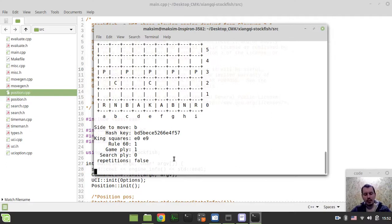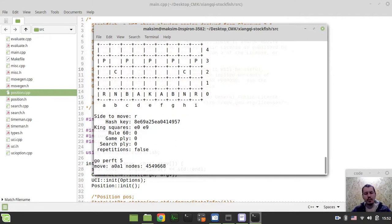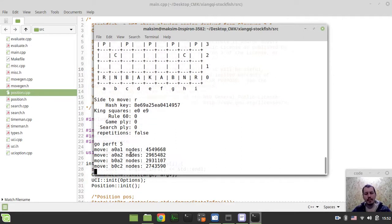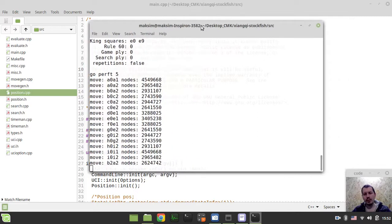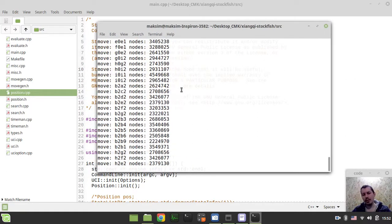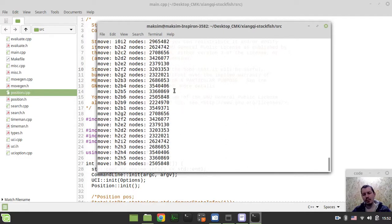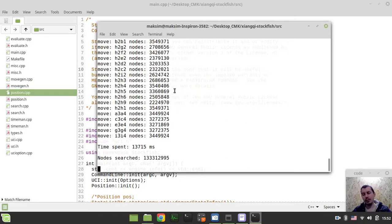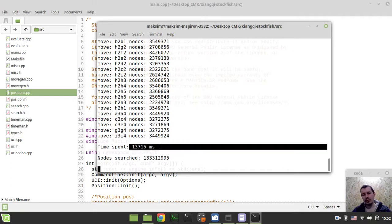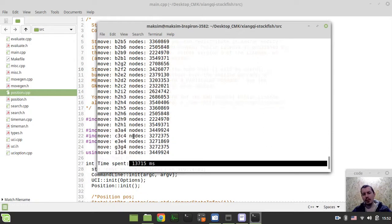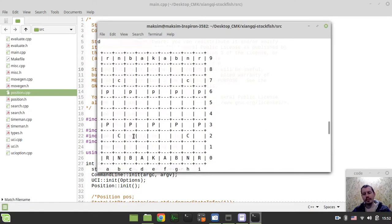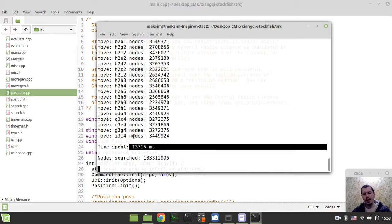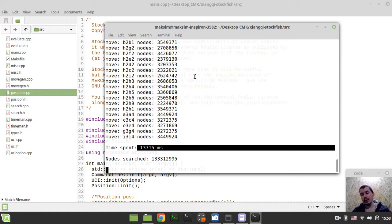Let's say move this cannon to here, h2 to e2, and then print the board again. Now we see that the cannon has moved, the hash key has changed. The 60 rule move counter has been incremented, game ply has been incremented, search ply still equals to zero. Search ply is part of the position class. And if we say position start pause, go perft 5. It's quite pretty fast. By the time of recording this video, the perft test for this version is around three times faster compared to Fairy Stockfish's perft test running for CNC. So, it's only 13 seconds. Obviously, the results are accurate. I've been testing this with various positions.